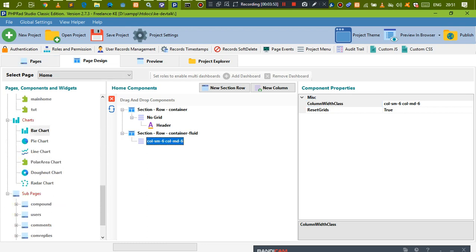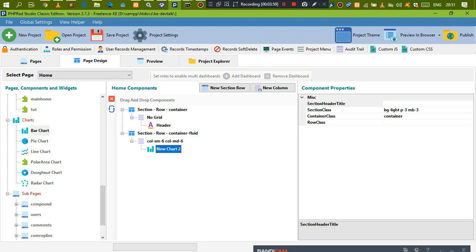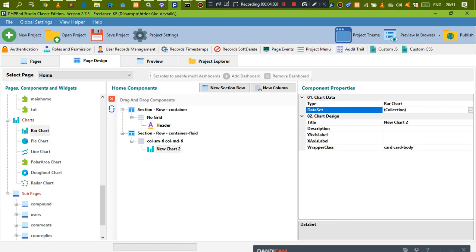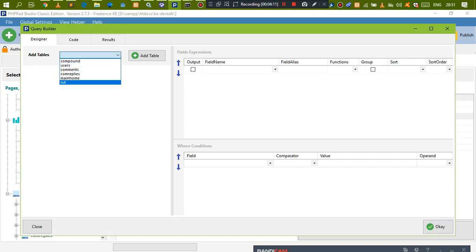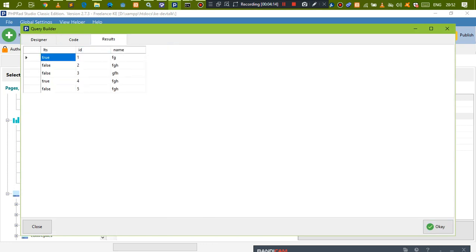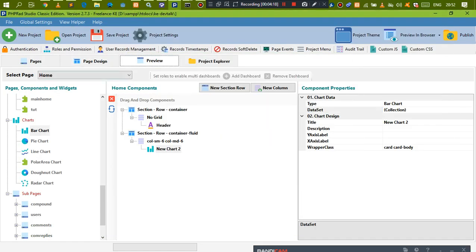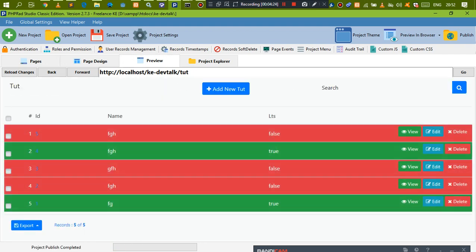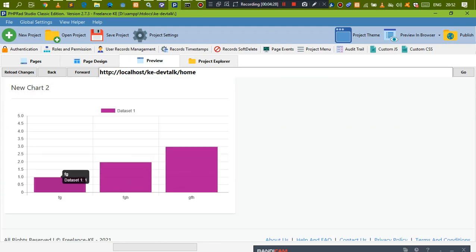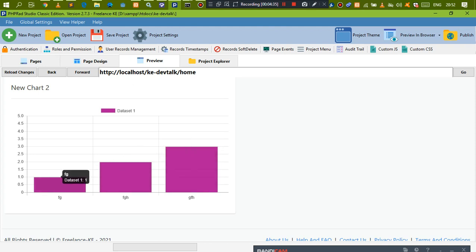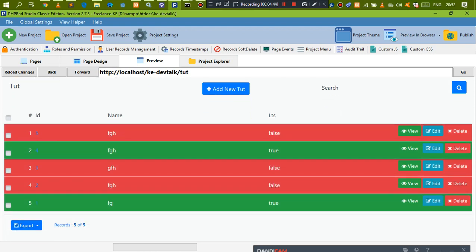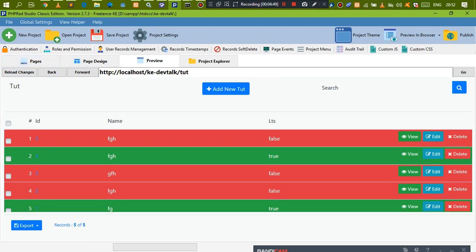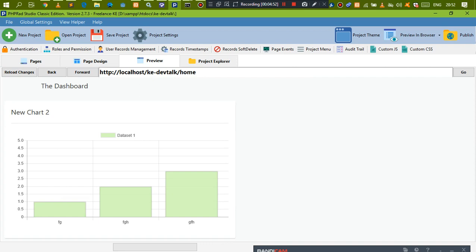Now let's drag in our bar chart. Go to where we have our dataset and open up our data source. Let's build a query from the table we've been working with and preview the details. You'll notice the data is being displayed using the ID, so ID1 is smaller, ID2 is also smaller, going upward. Since the IDs are different — like fgh, fg — this isn't the right way to display it.